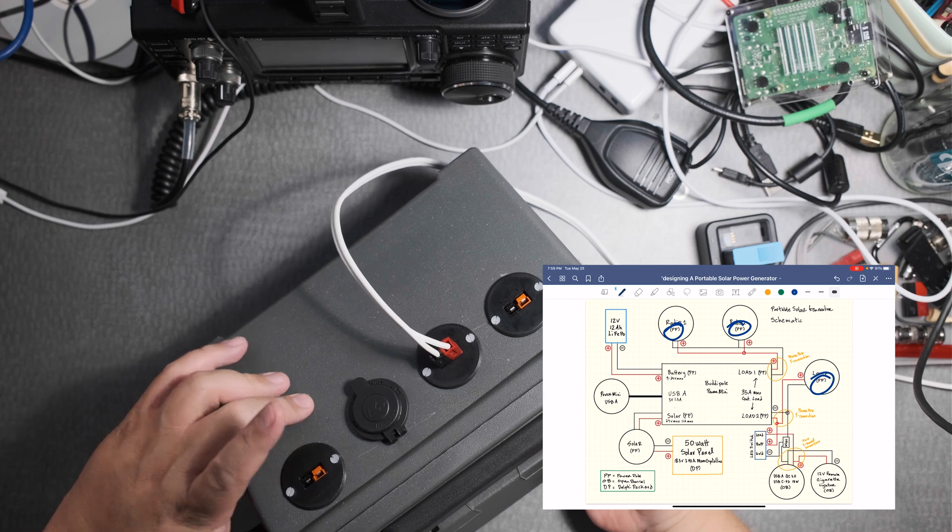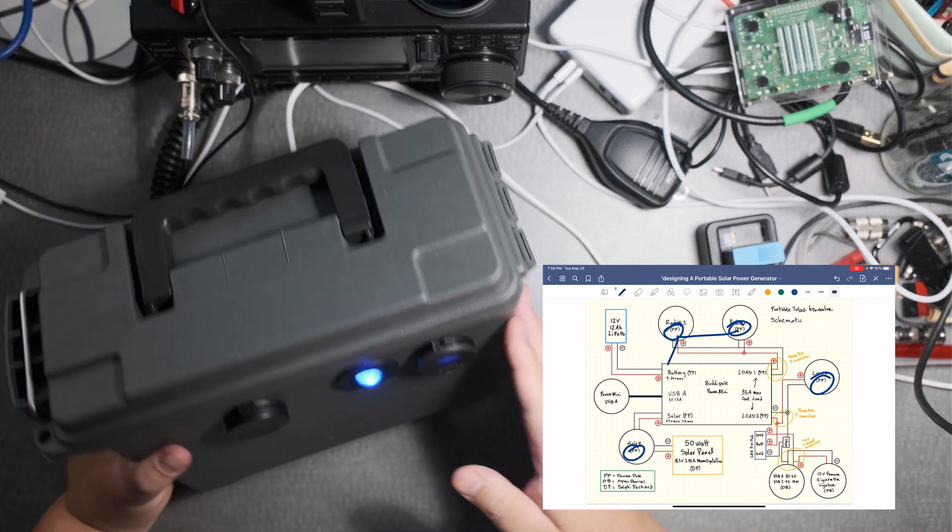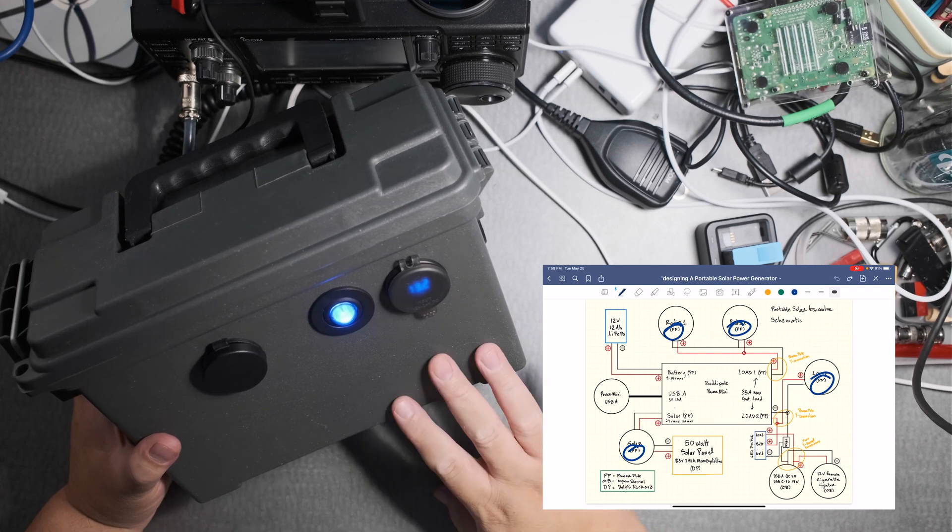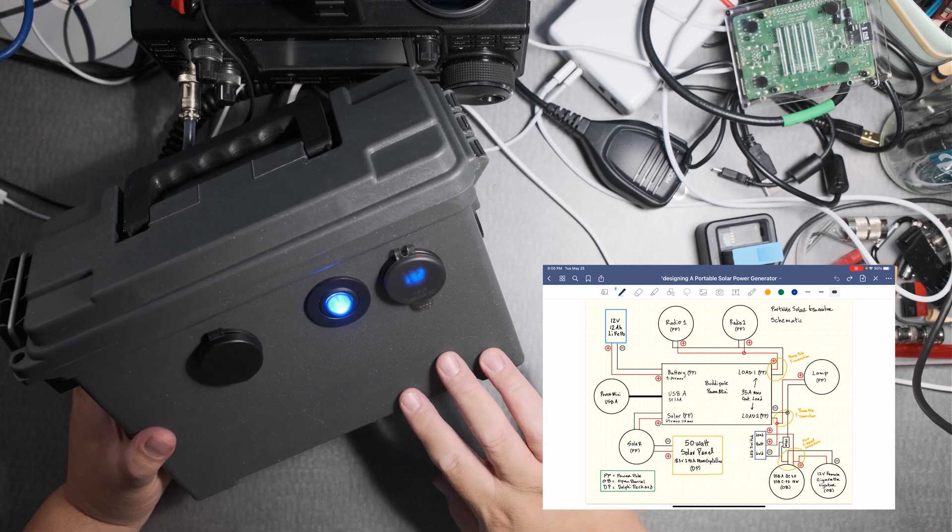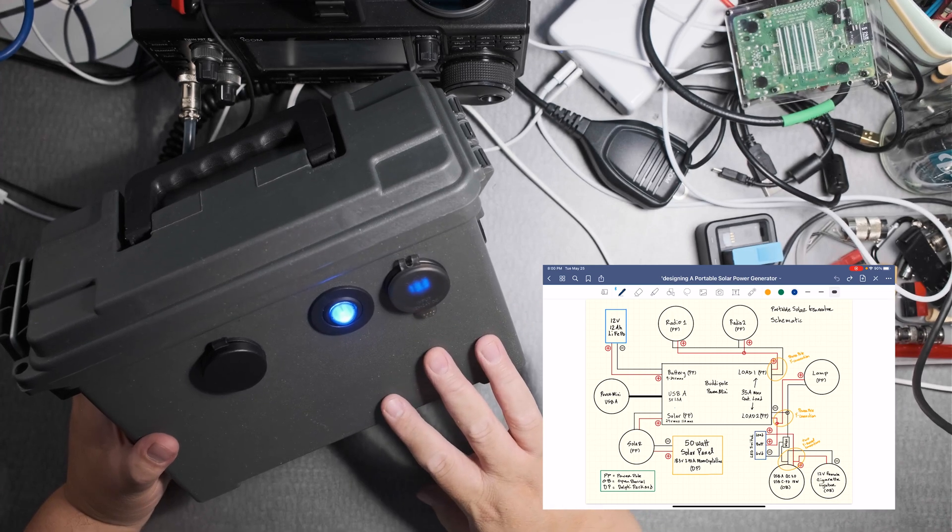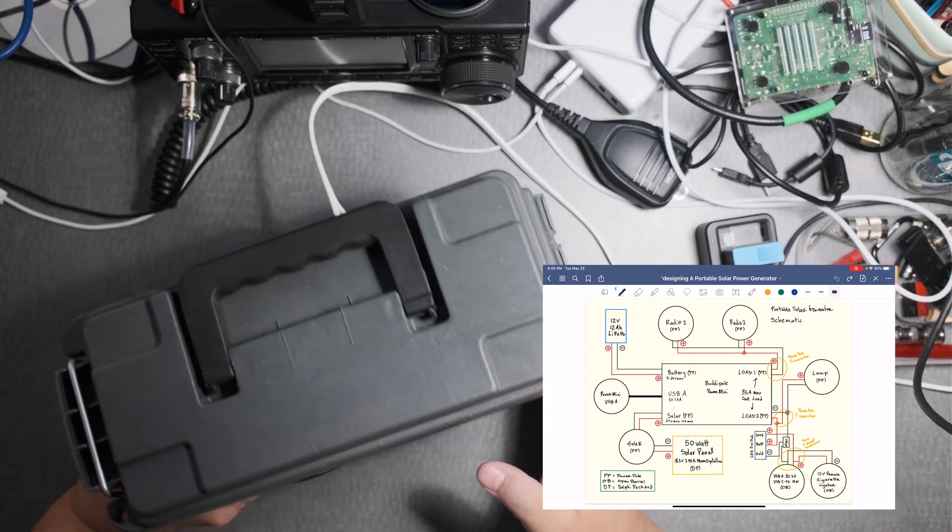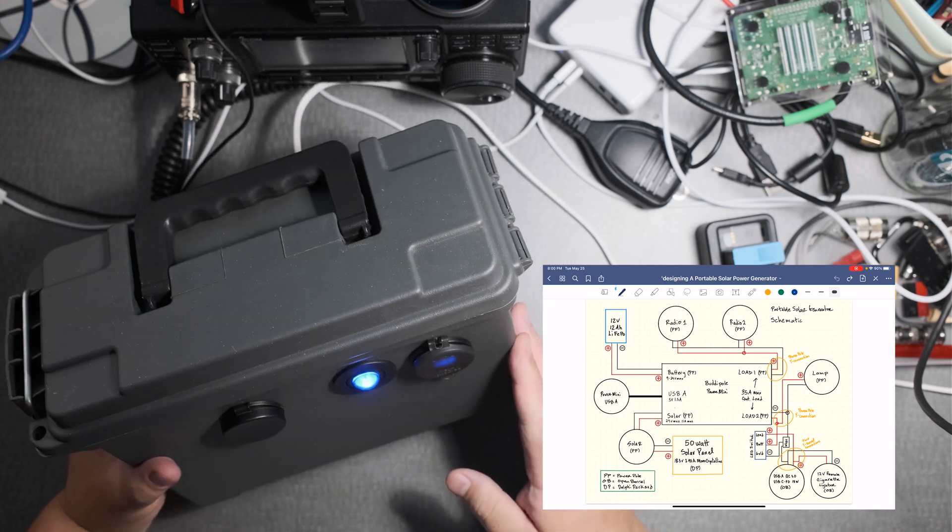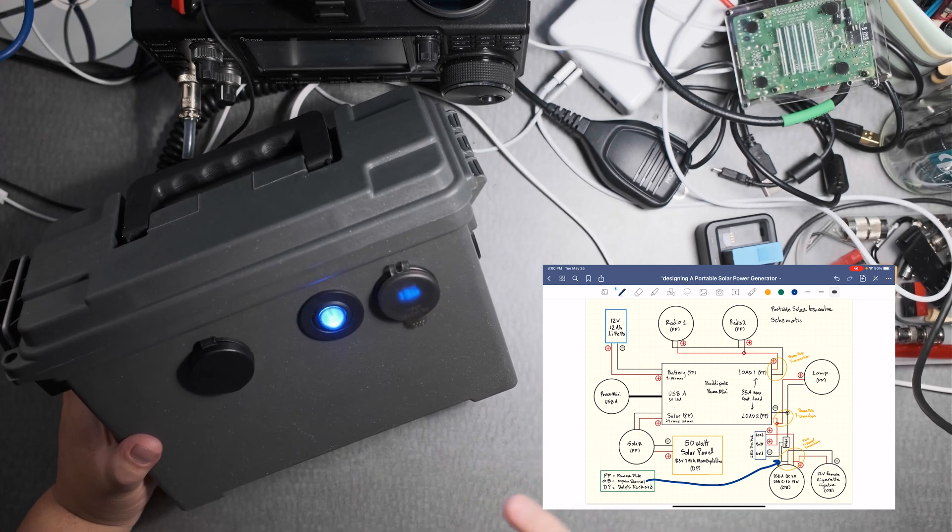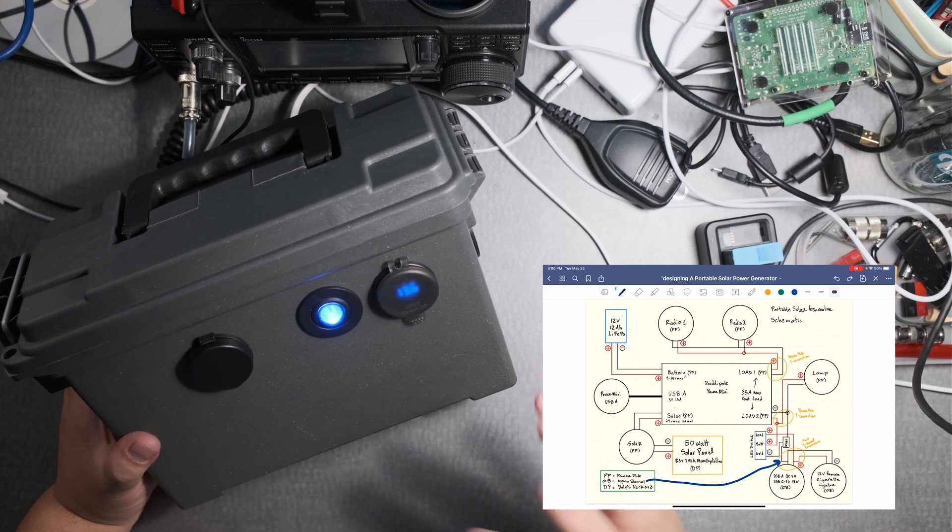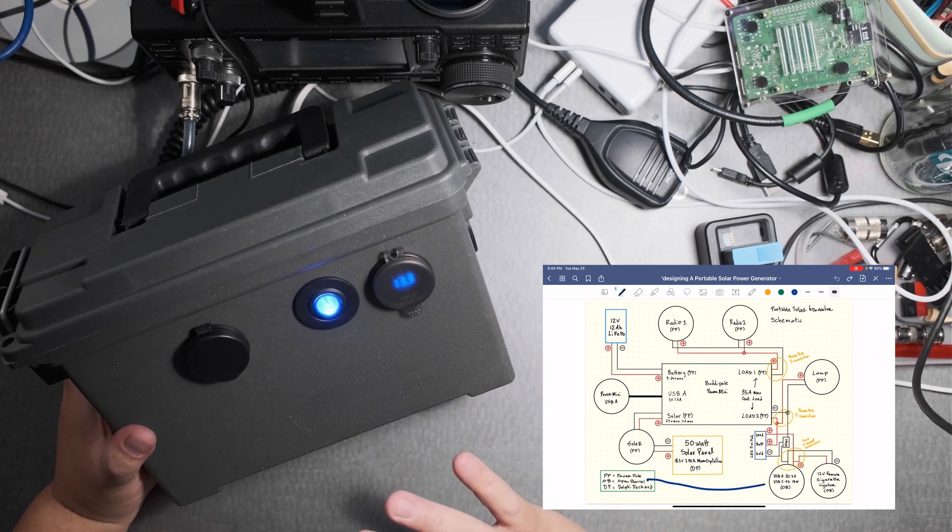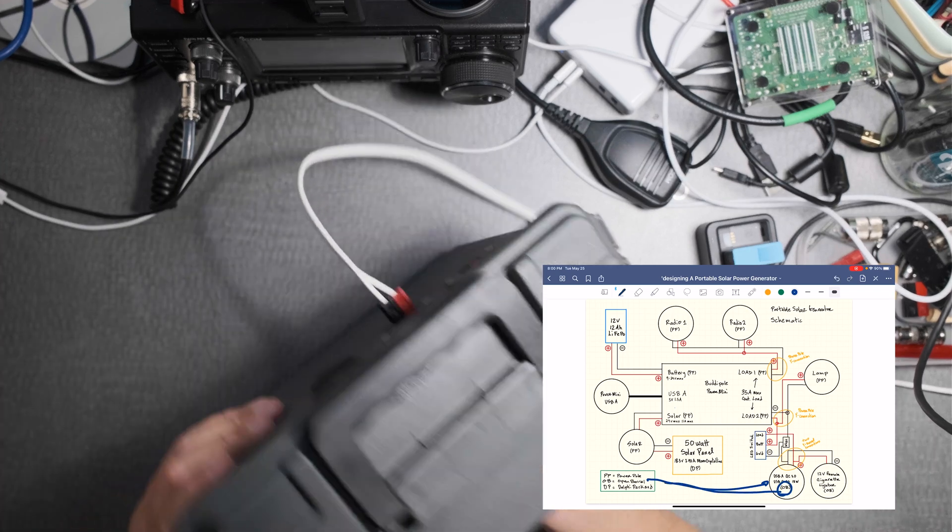I guess another thing too other than being customizable is more about the learning process. I got to learn how to connect the switch, how to manage the wiring inside, the barrel connections. So many different things to put this together.